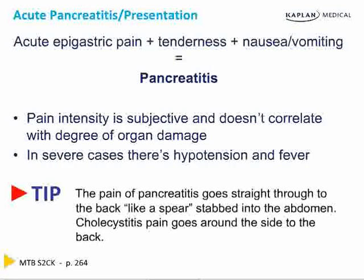When patients describe the pain, they're going to say it goes straight back through into their back like a spear being stabbed into their abdomen. Do not confuse this with cholecystitis — cholecystitis pain goes around the side into the back. The only other pain that radiates into the back, described as tearing or ripping, is acute aortic dissection.